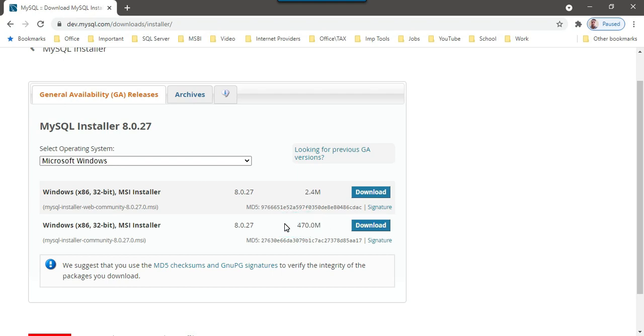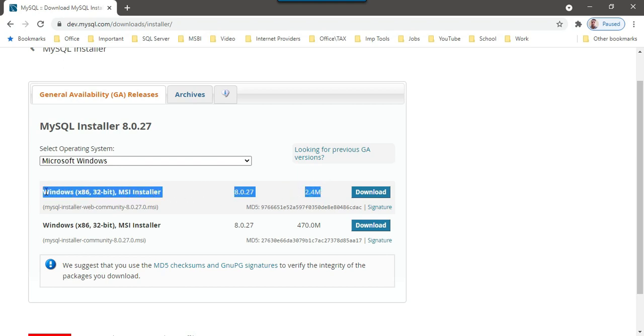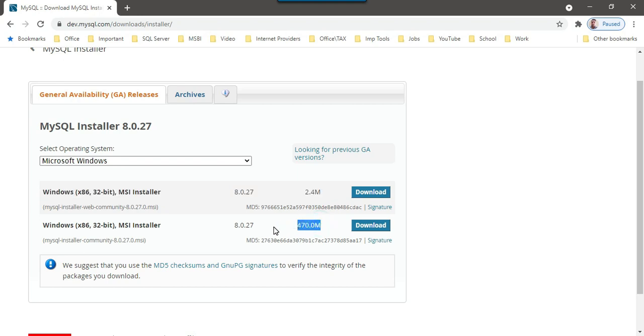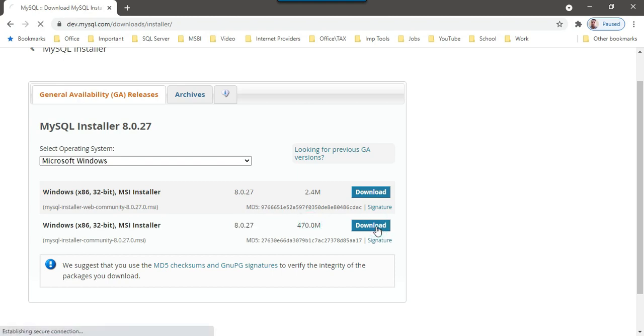Suppose if you are working on a server where you have some restrictions like on using firewall or something, you might have issues doing the installation using the first one because your server firewalls may block some of the download. Usually I prefer installing this one because everything is included in this particular download file. I will click on this download.